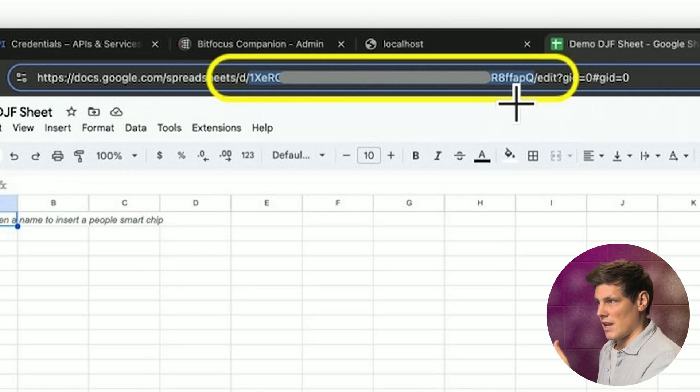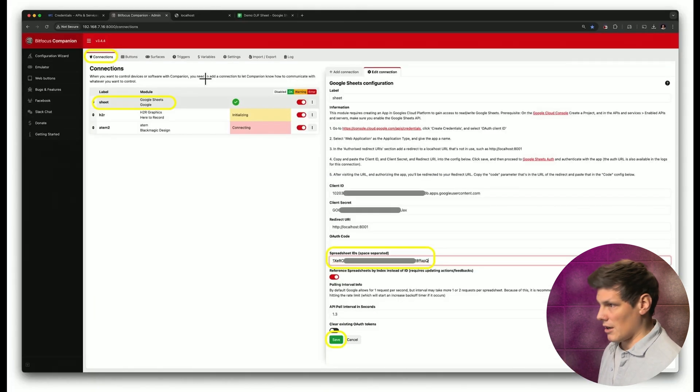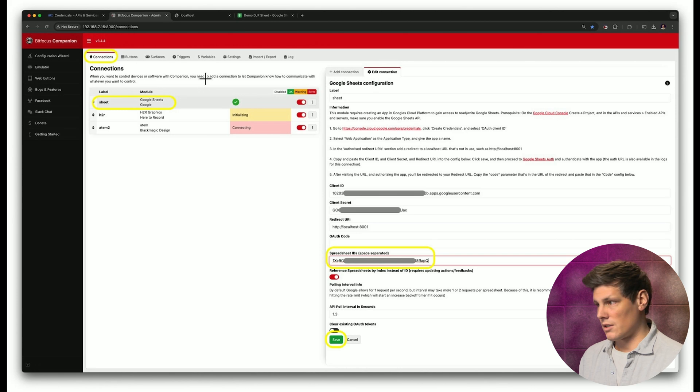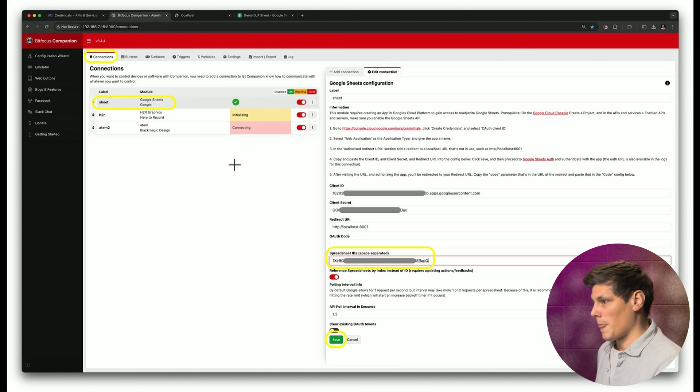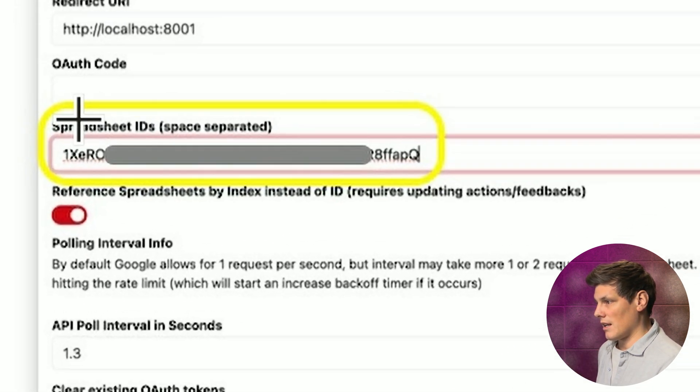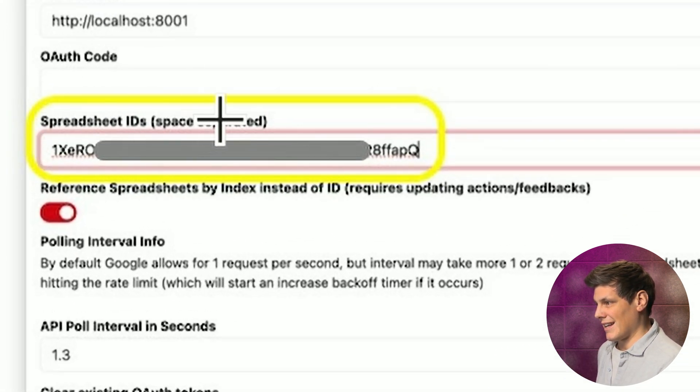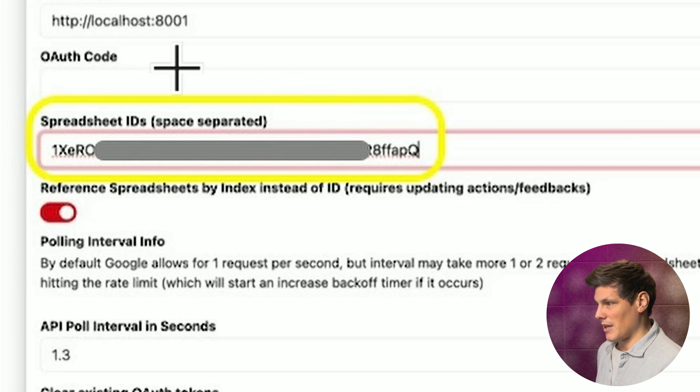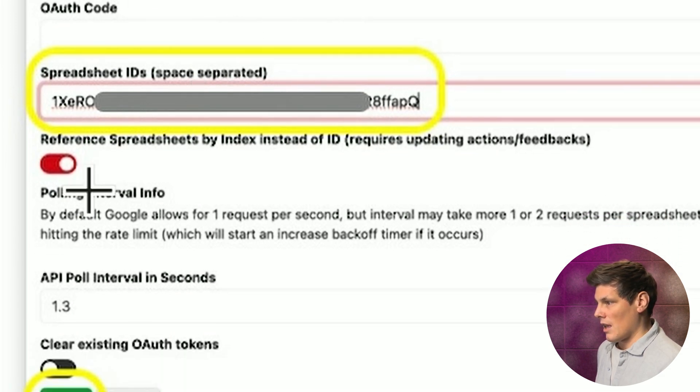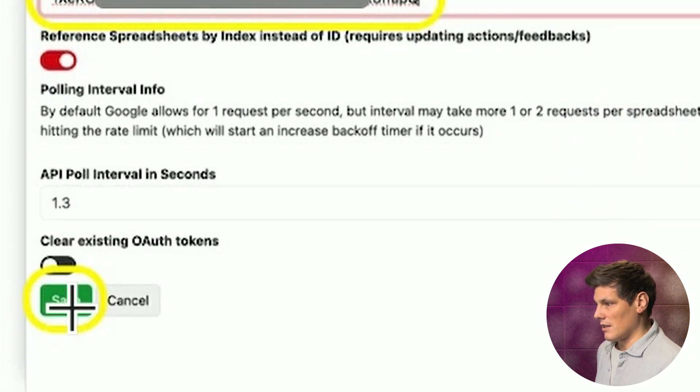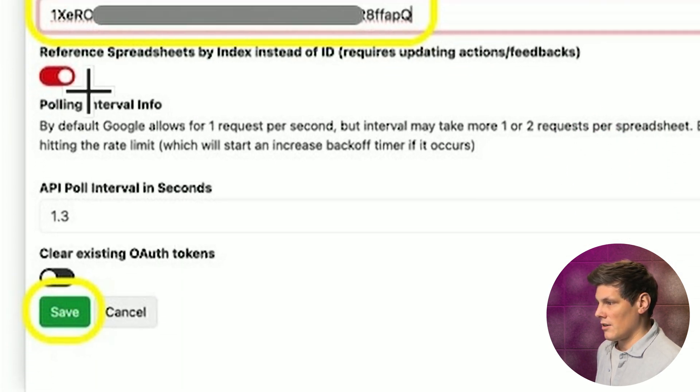So the bit before /edit, copy that, paste that into the spreadsheet IDs space separated area there, and hit save again.